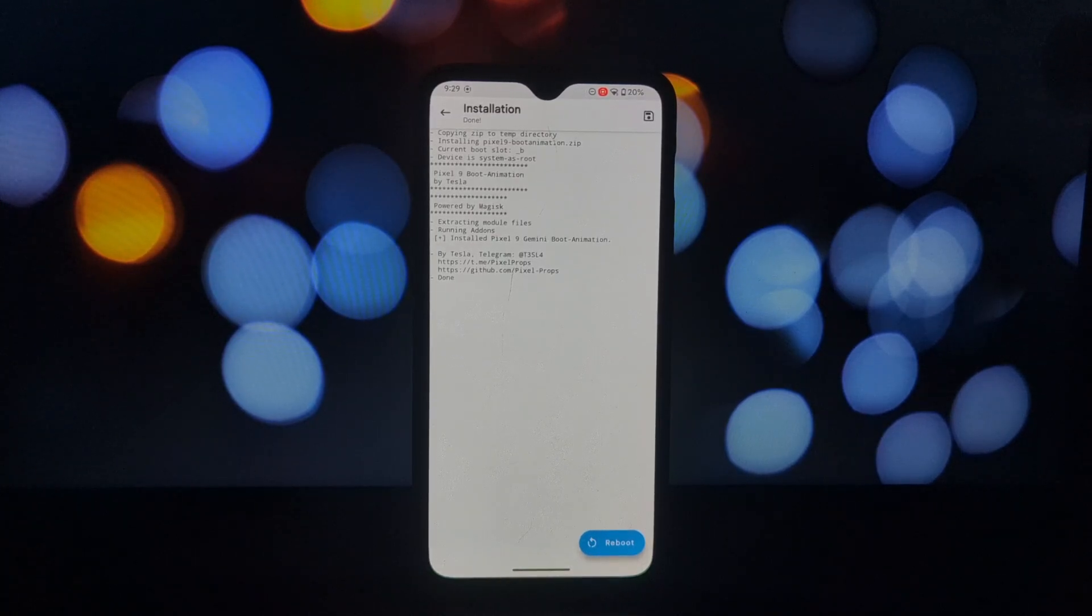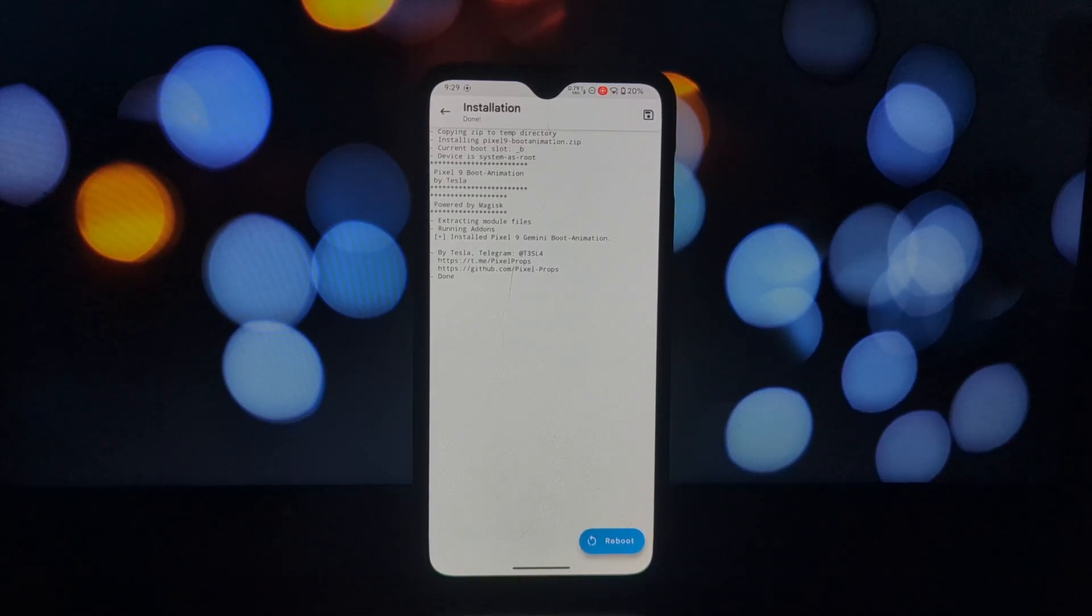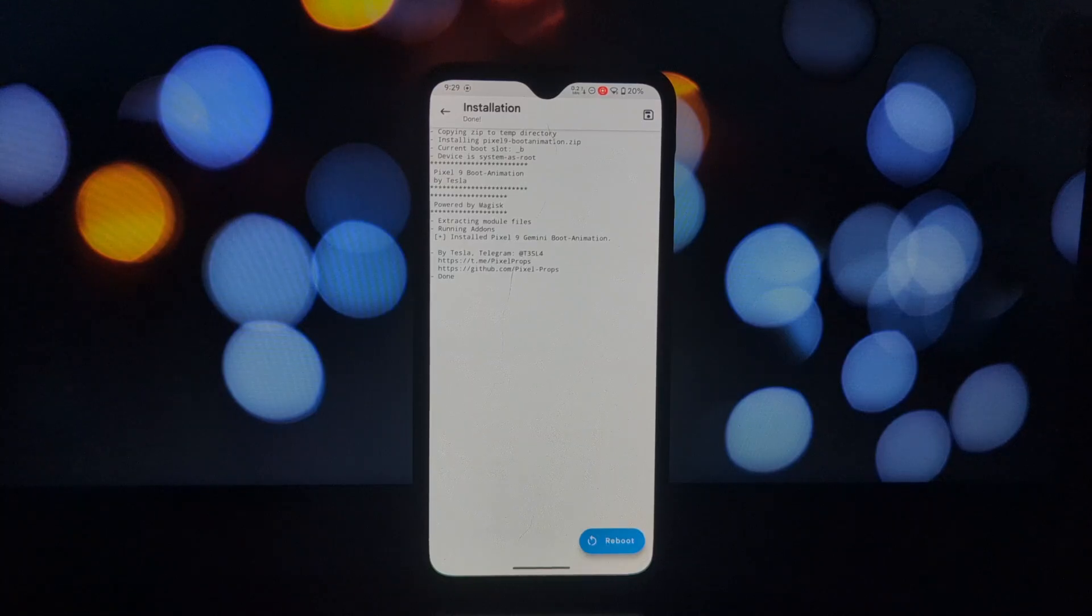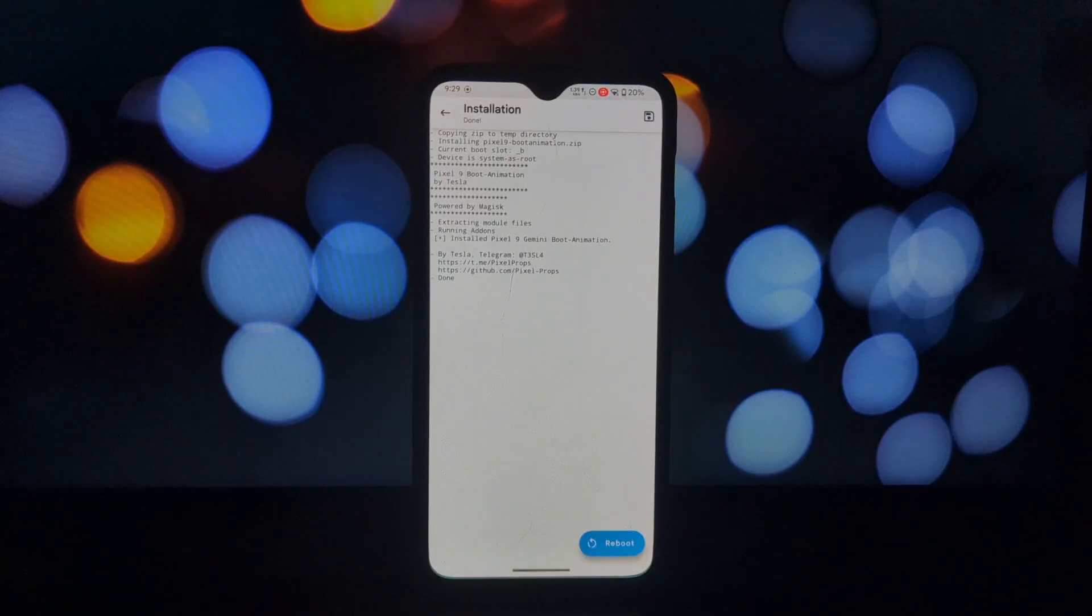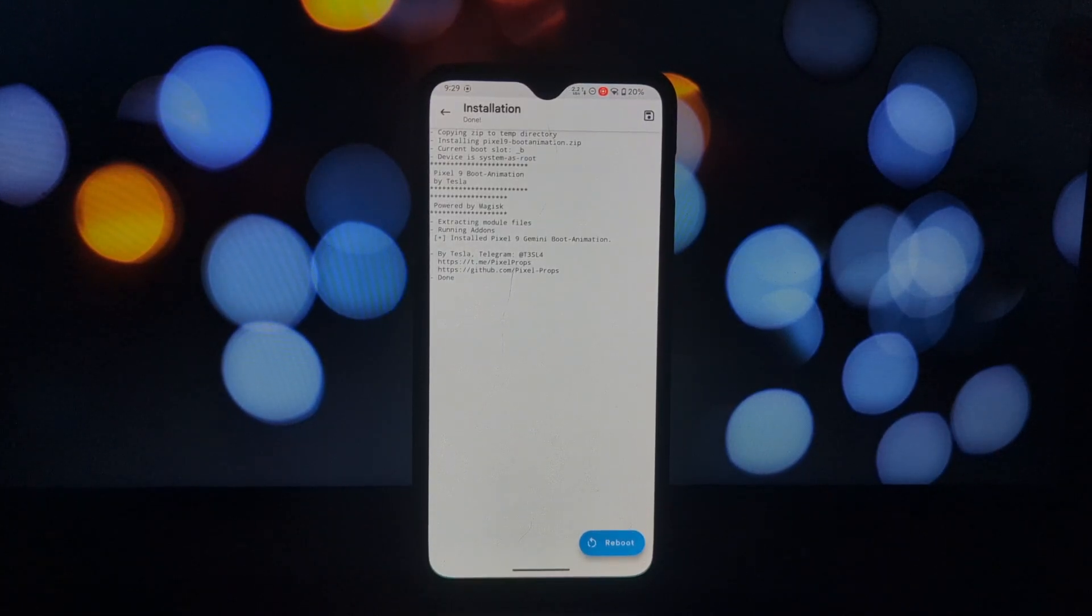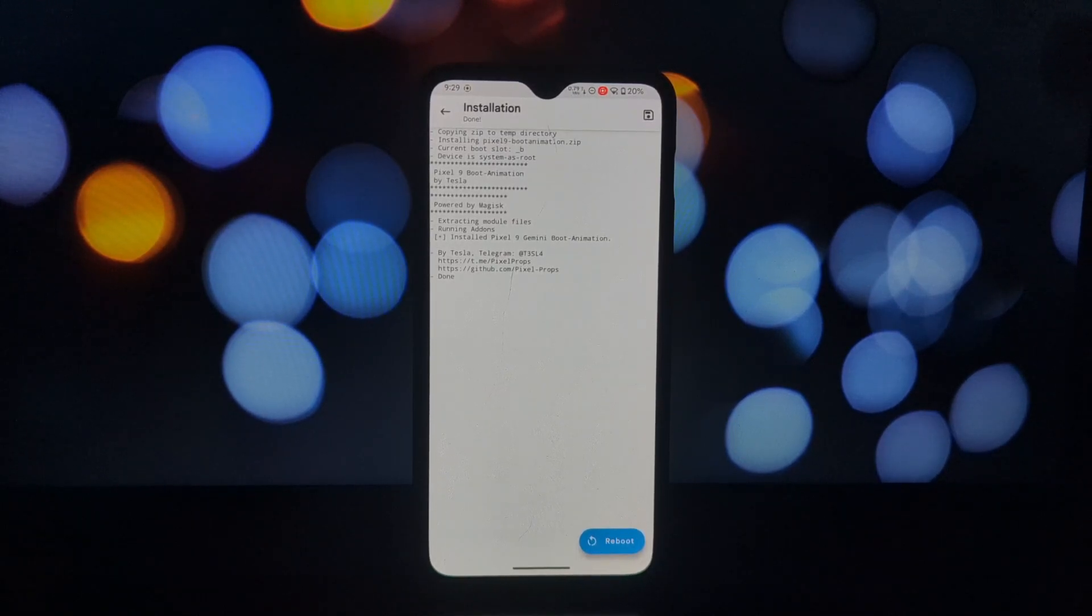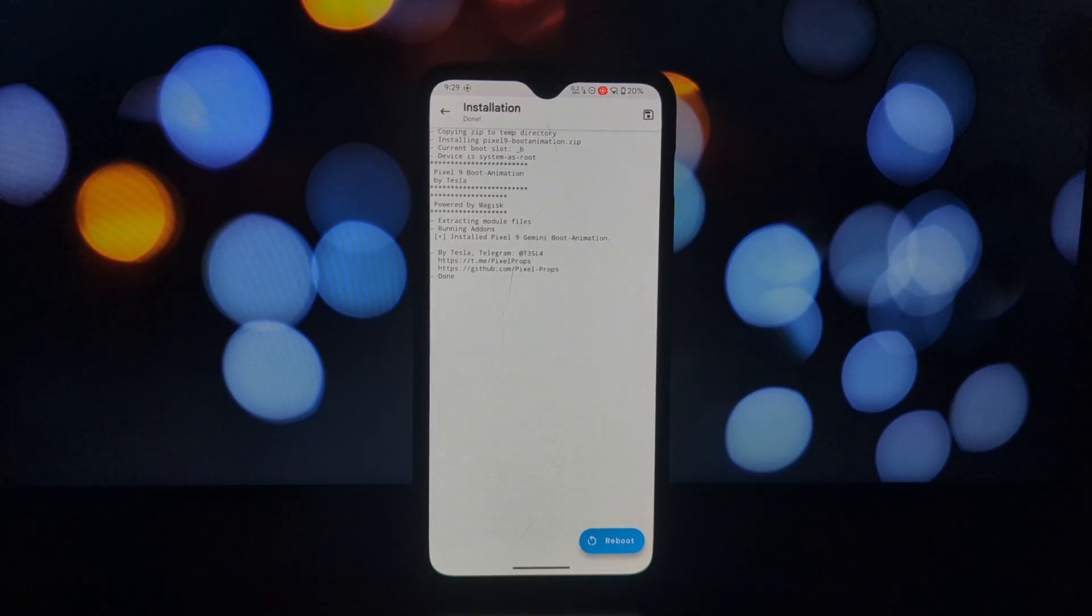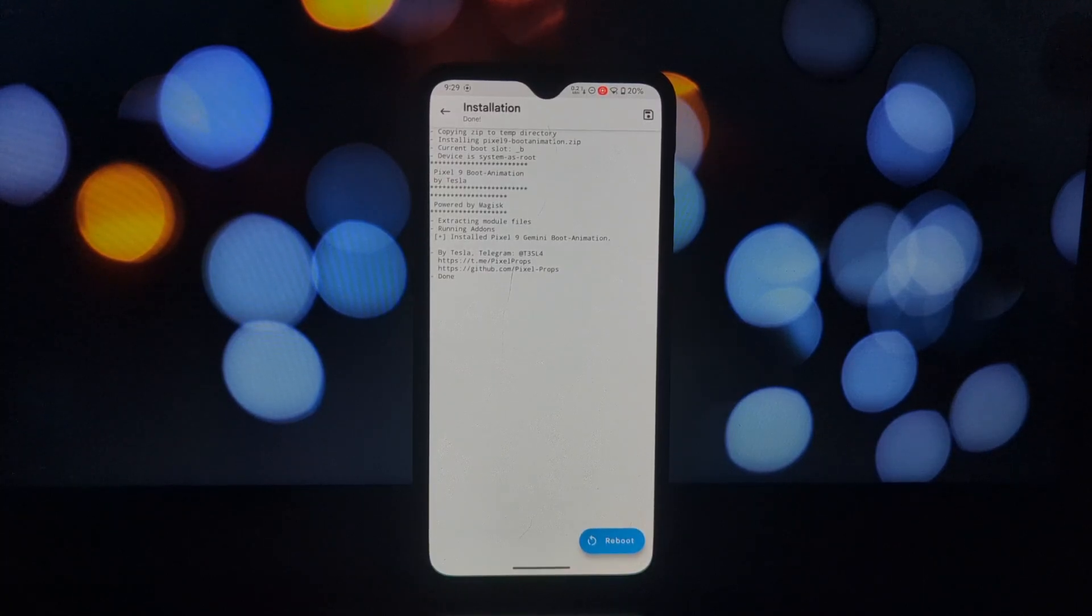These are just a few of the many cool Magisk modules available for September 2024. Be sure to explore the Magisk repository to discover more modules that can enhance your Android experience. Thanks for watching. Don't forget to like, subscribe, and hit that notification bell for more tech content.